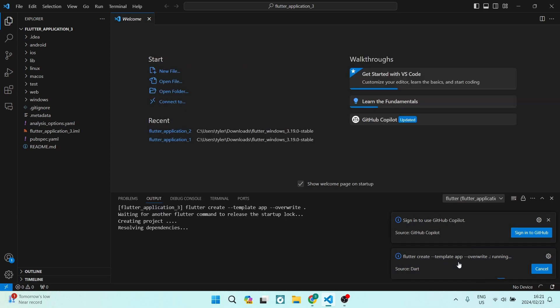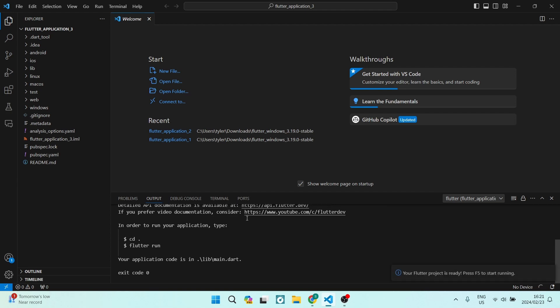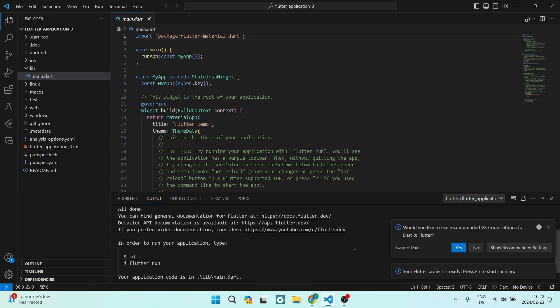Copilot, as well as the source, the Dart. And we are seeing right over here at the bottom, we are now complete. So it says 'Would you like to use recommended VS Code settings for Dart and Flutter?' We can